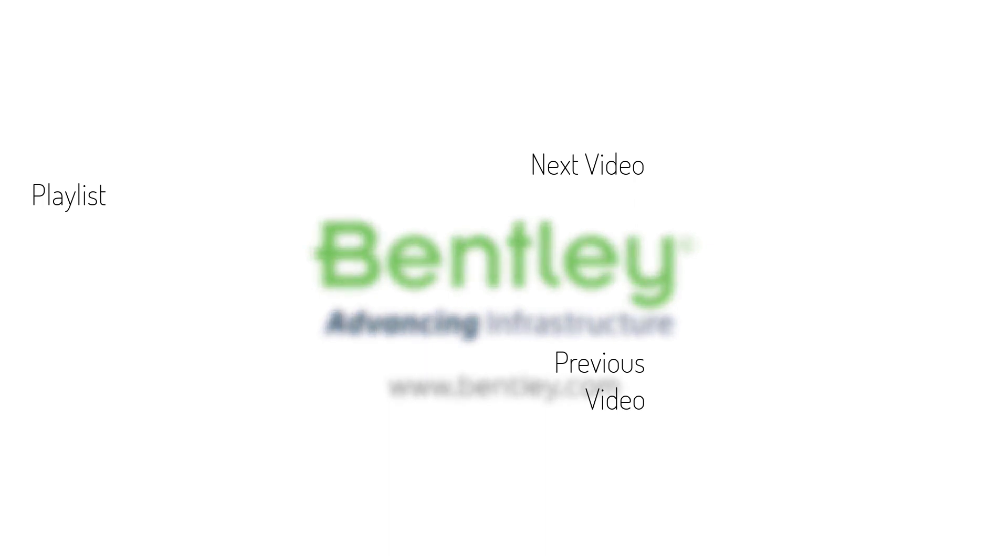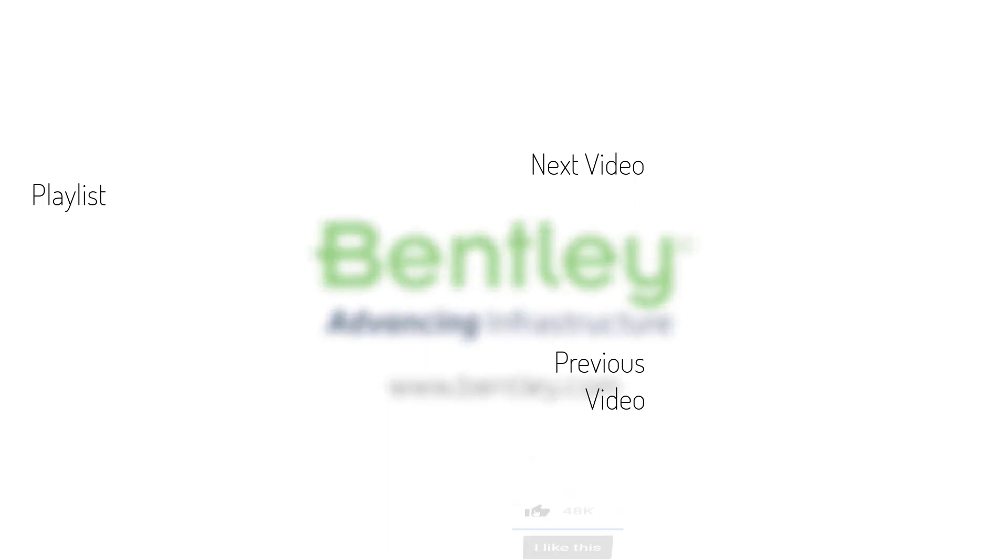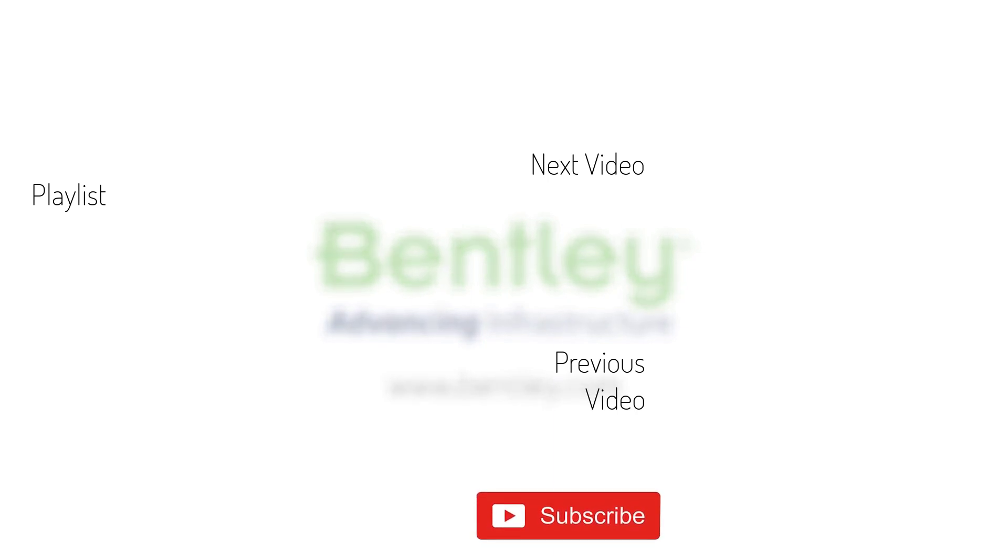If you found this video helpful, please give it a like. If you want to see more such series, consider subscribing to our channel. Thank you, and see you next time.